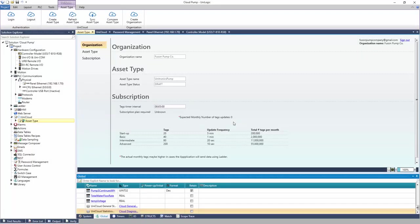The asset type is created. Here are its properties, including organization, name, and status. Under Subscription, define the Tag Timer Interval. This is the frequency at which the tags will be communicated to the cloud.